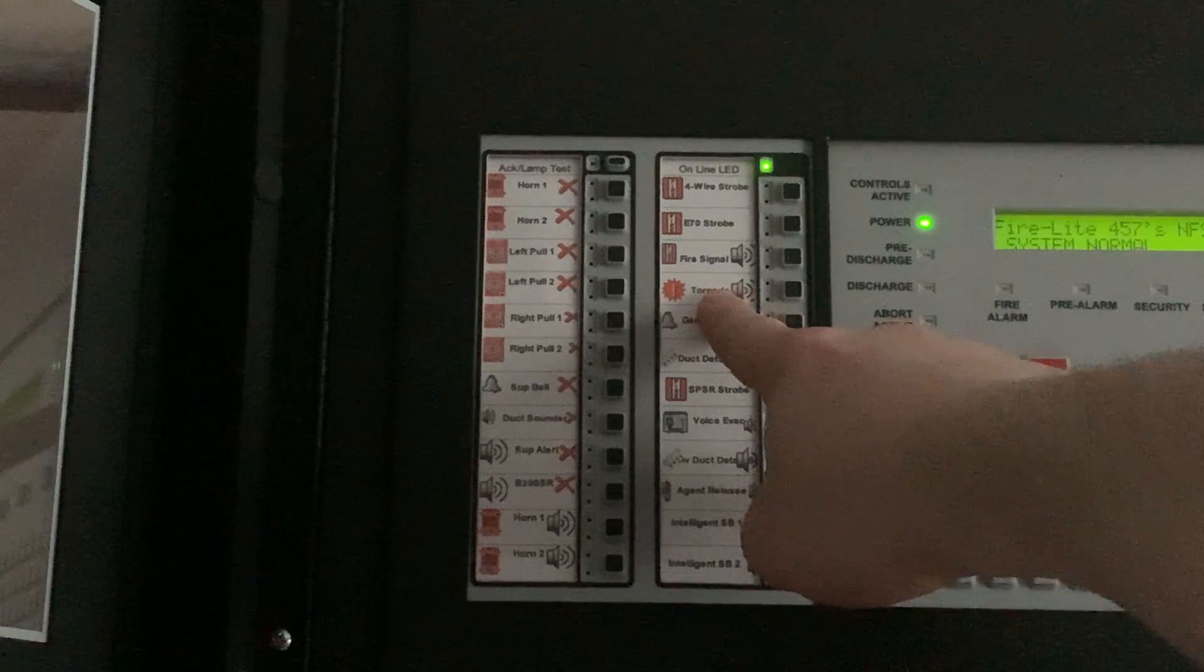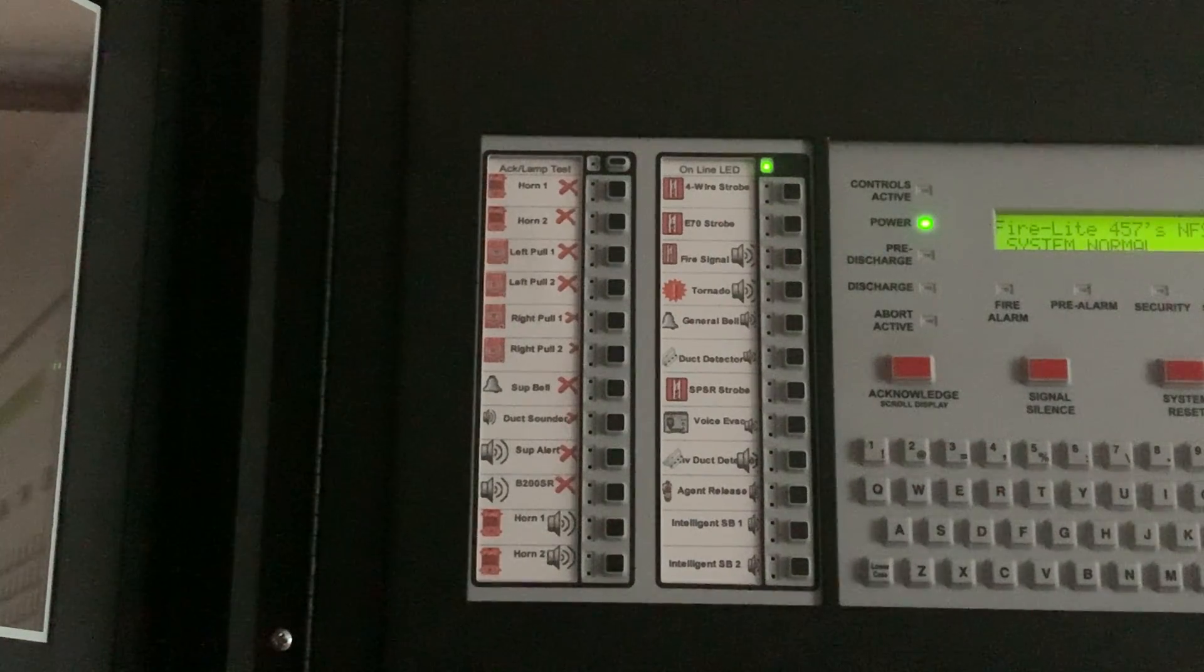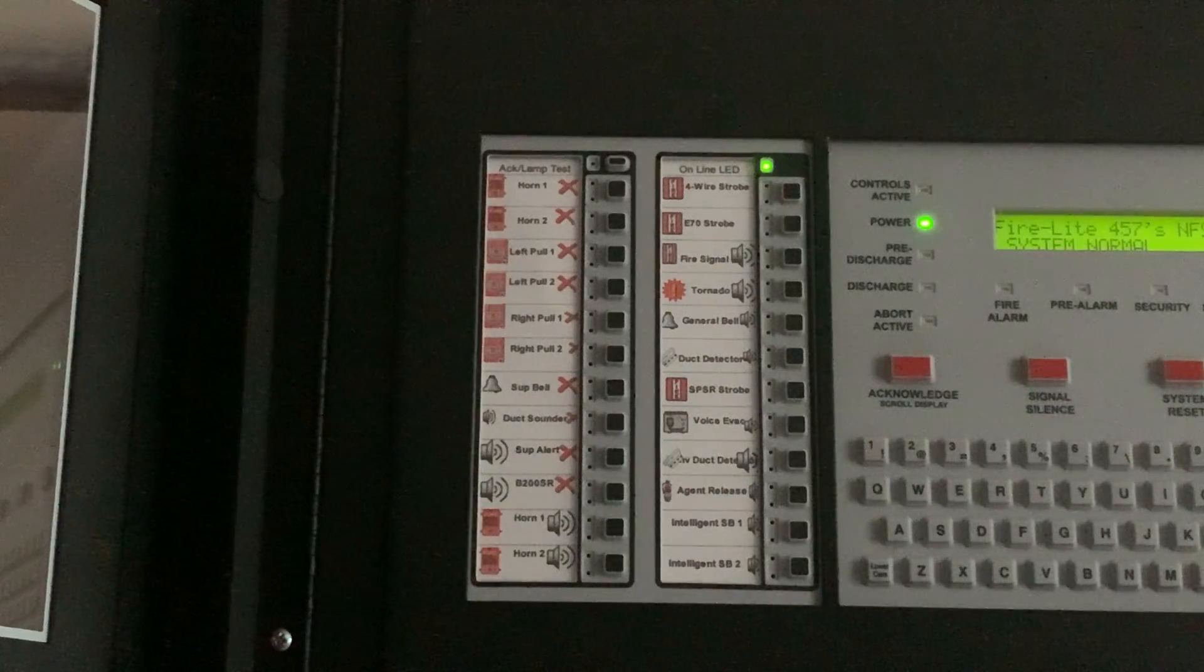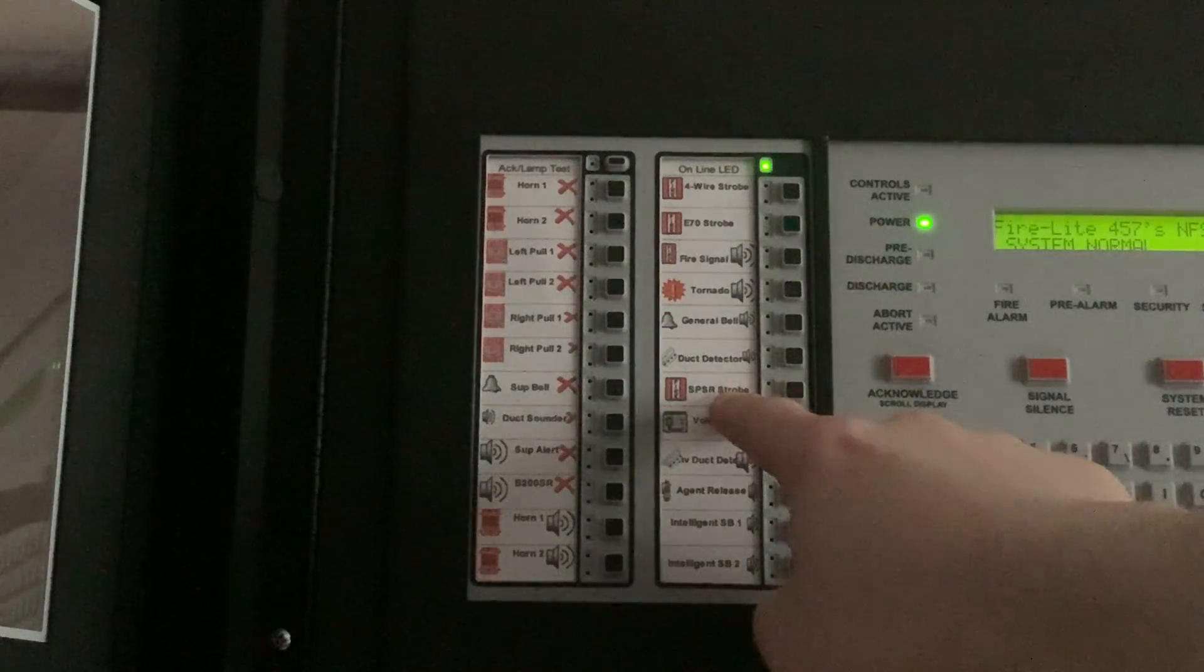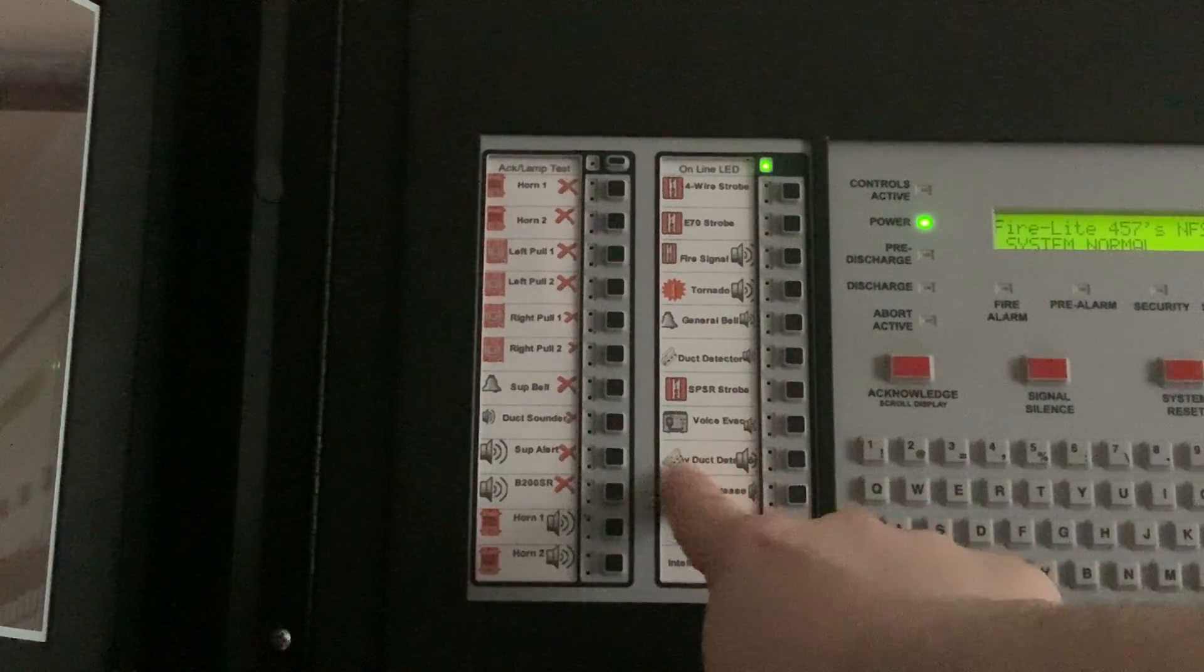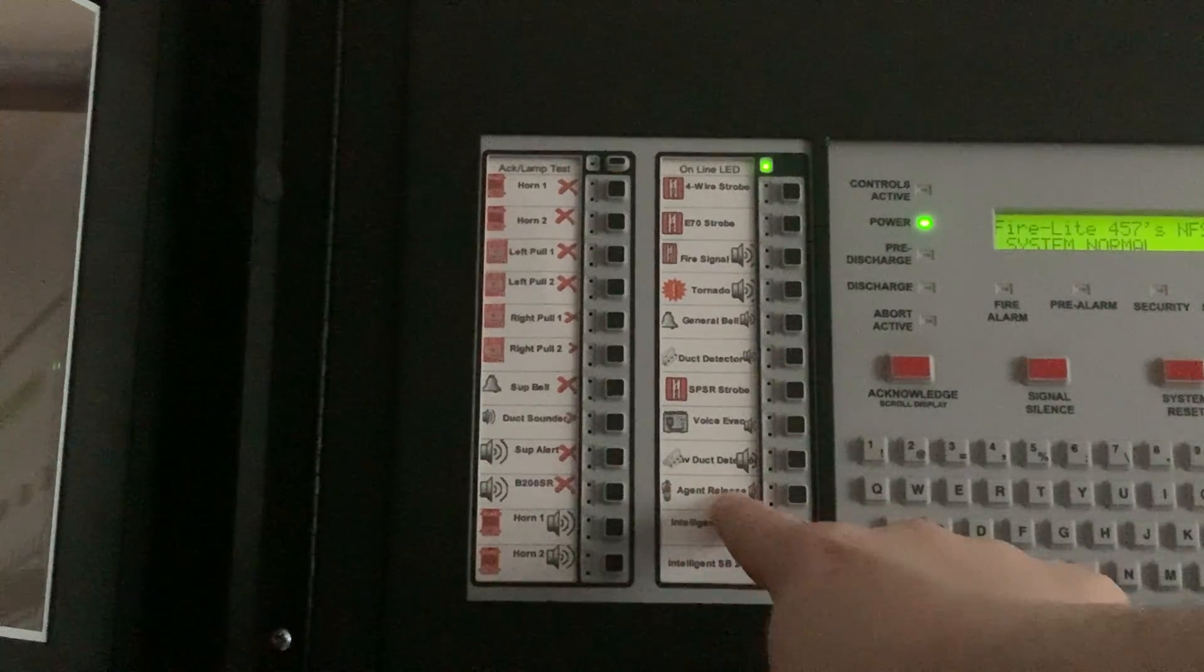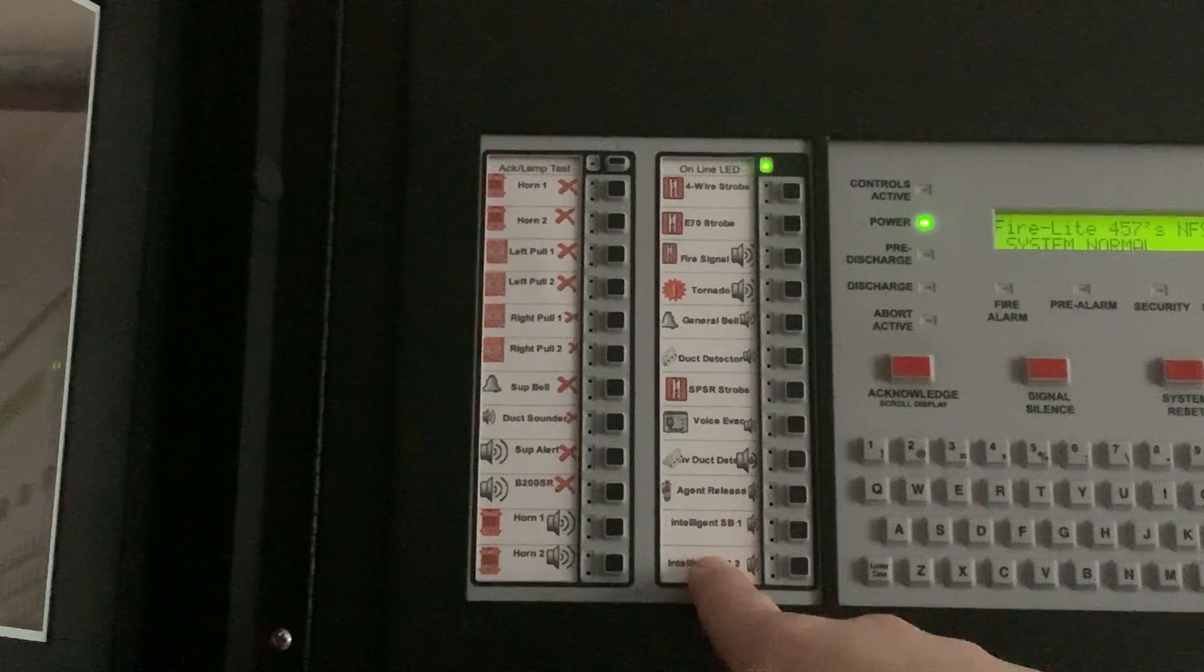So where it says these right here, those are for the relay signals only. The remote strobe and anything else will not activate. Only the relays will activate, which will set off the E70. And I can do the strobe. Here's the voice evac, which I will do in this video. I will have this to a separate output module eventually. And here's the agent release relay signal. And these two, I will not go over with these today.